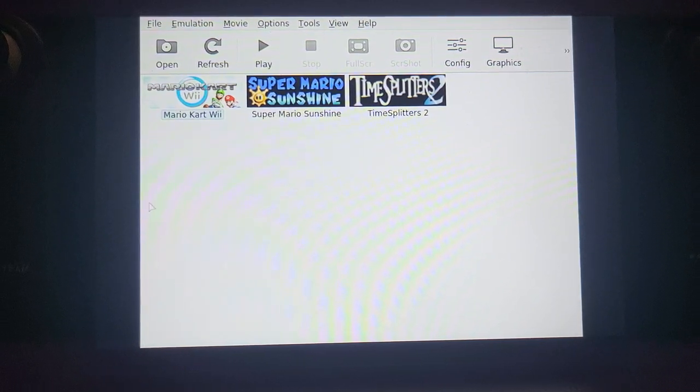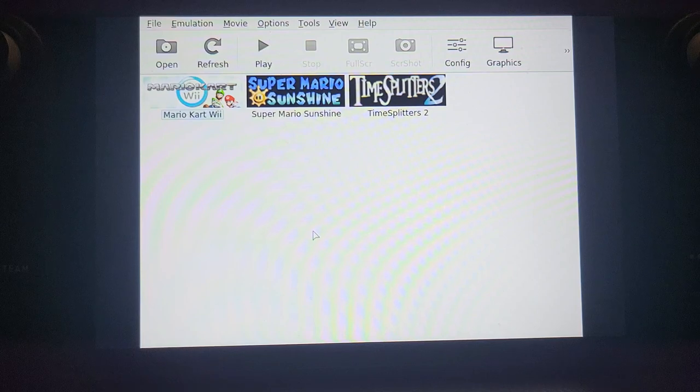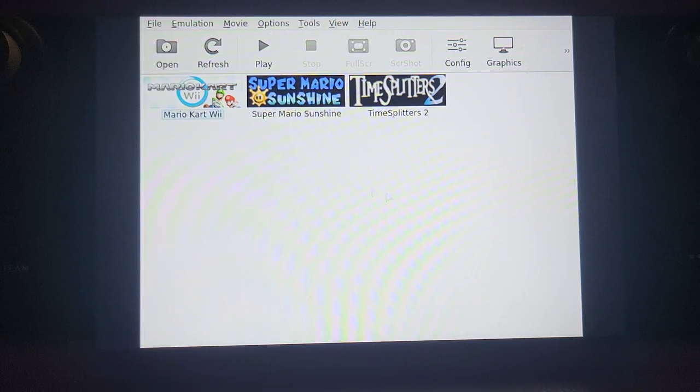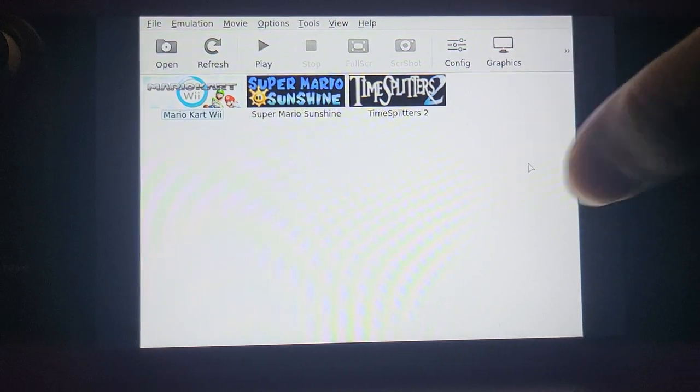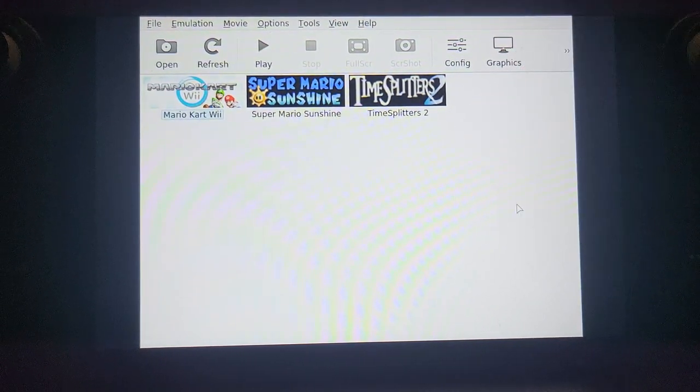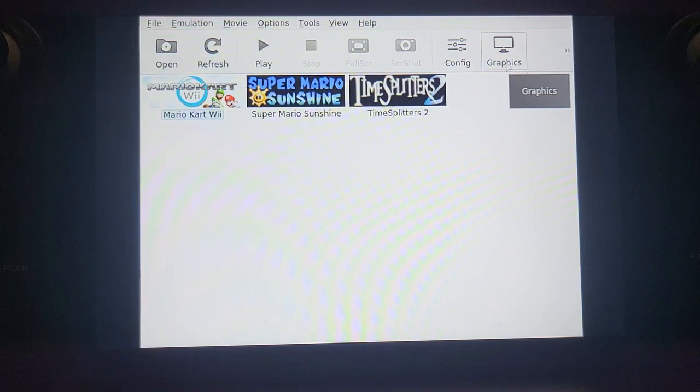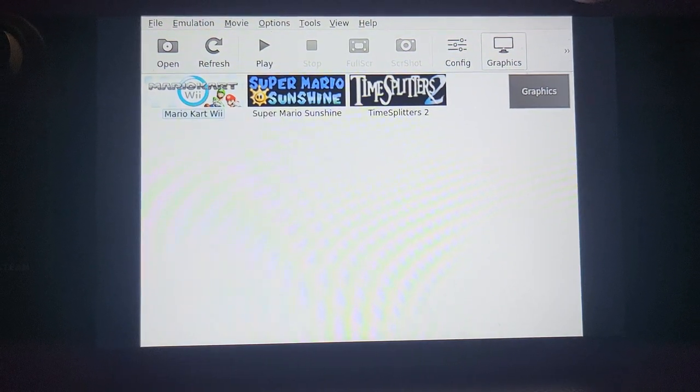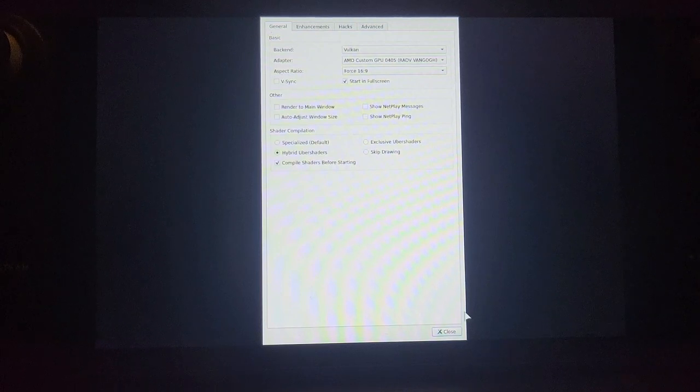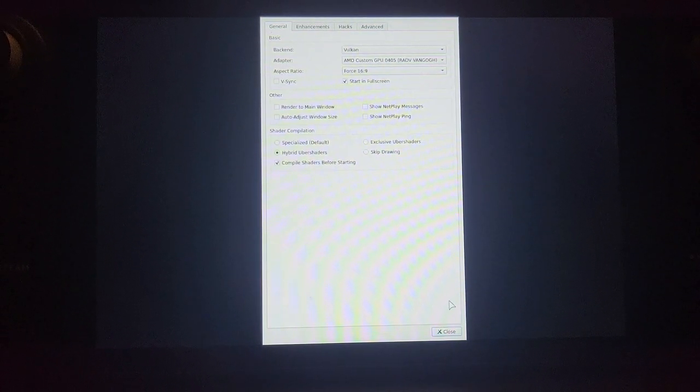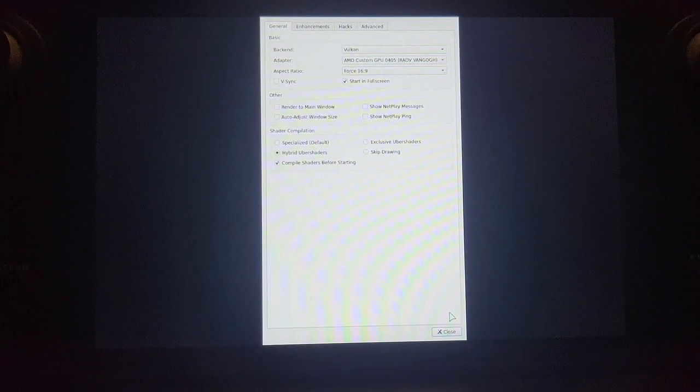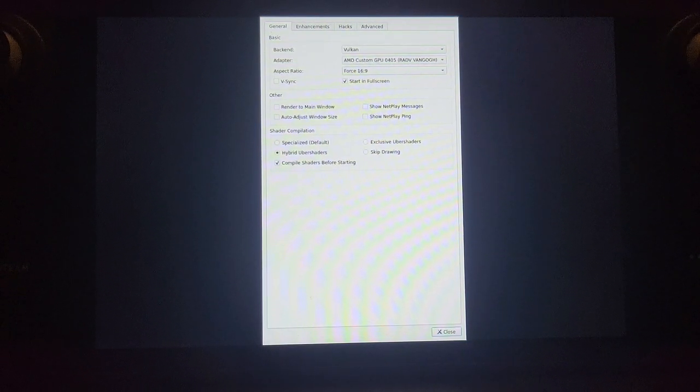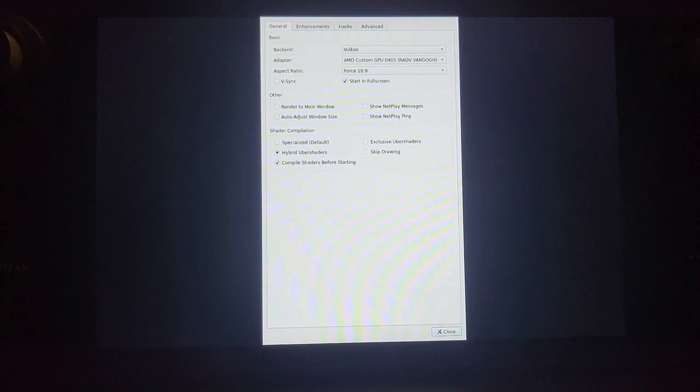You'll see this interface. Super Mario Sunshine and TimeSplitters 2 are GameCube games. I have the mouse now using the right trackpad, or I can use the touchscreen. If I go to Graphics, I'm using the back button. The reason we need Escape is if I go down here, I can't get my mouse all the way to click Close in this version. Using R5, which is the Escape key, will close it and save automatically.